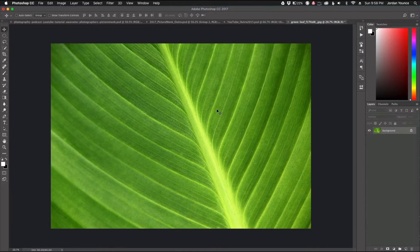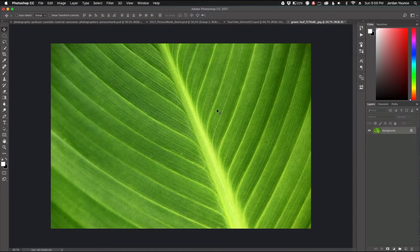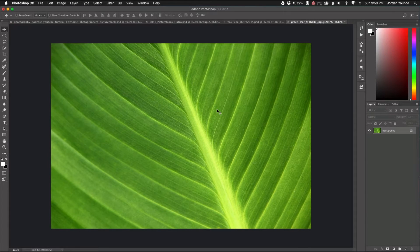Hey, what's up everybody, this is Jordan from SleekLens.com and in this video I'm going to show you how to add water droplets to your photos in Adobe Photoshop. I've got this leaf photo right here and I want to create a realistic water droplet effect to make it look like it just rained and there are a couple of little water droplets on this leaf.